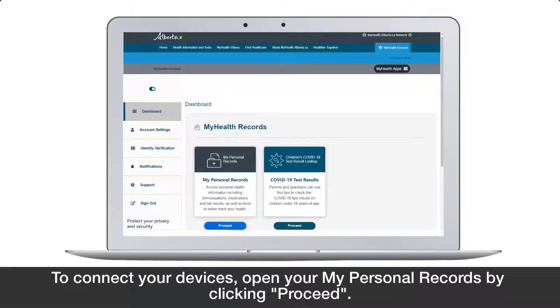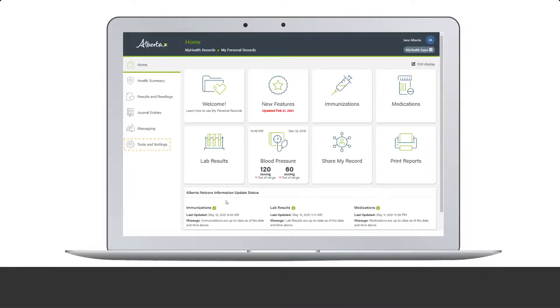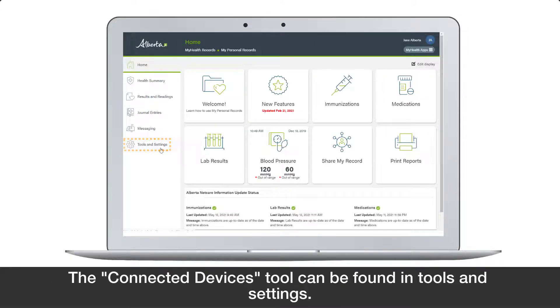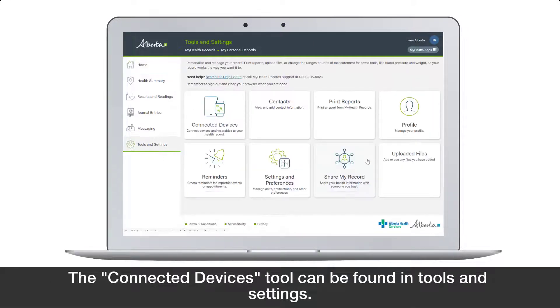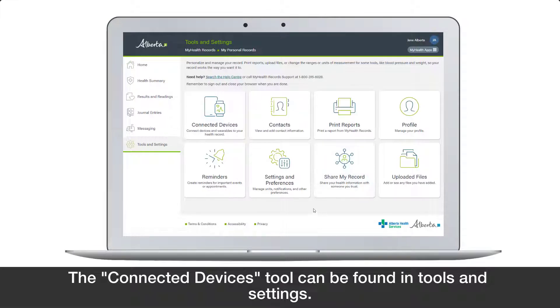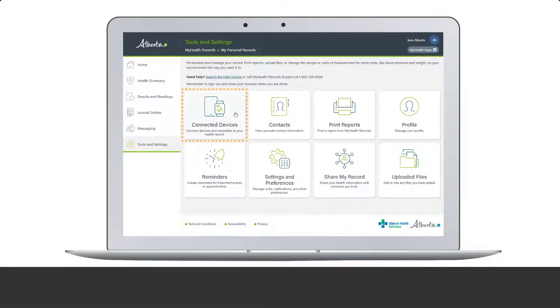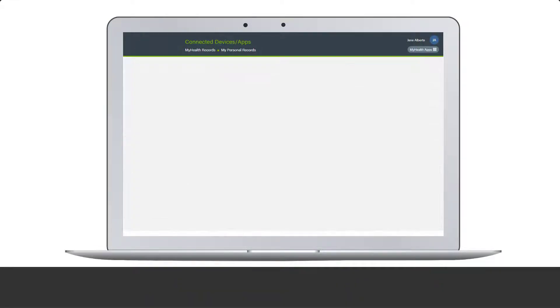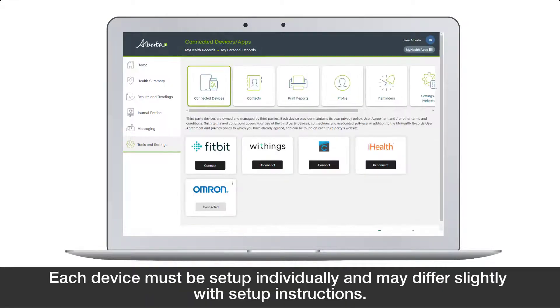To connect your devices, open your My Personal Records by clicking Proceed. The Connected Devices tool can be found in Tools and Settings. Each device must be set up individually and may differ slightly with setup instructions.